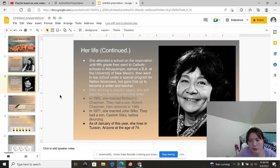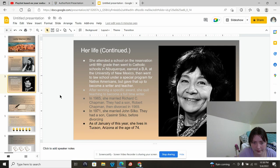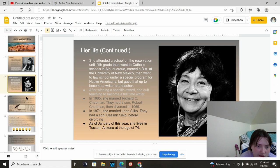In 1965, she married Richard C. Chapman, and they had a son, Robert Chapman. They then divorced in 1969. In 1971, she married John Silko. They had a son, Casimir Silko, before divorcing. As of January of this year, she lives in Tucson, Arizona, at the age of 74.